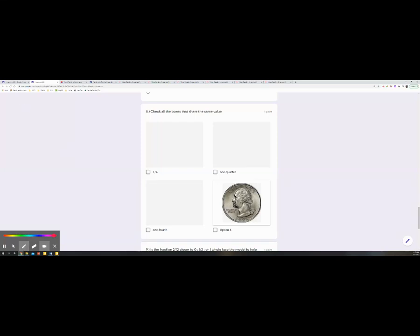Number eight says, check all the boxes that share the same value. The fraction one-fourth — one-quarter — think about a dollar: one out of four quarters. This would be one-quarter. Those are the same.